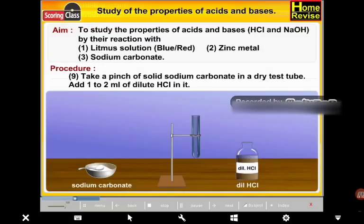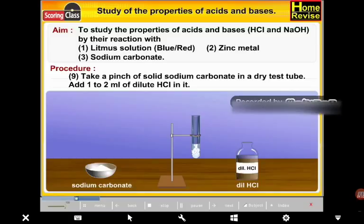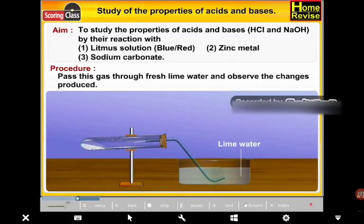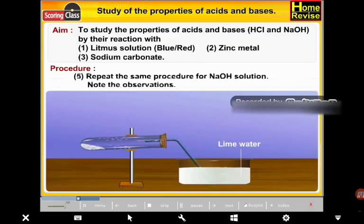Take a pinch of solid sodium carbonate in a dry test tube. Add 1 to 2 ml of dilute HCl to it. A vigorous reaction starts. Note the color of the gas evolved. Pass this gas through fresh lime water and observe the changes produced. Repeat the same procedure for NaOH solution.